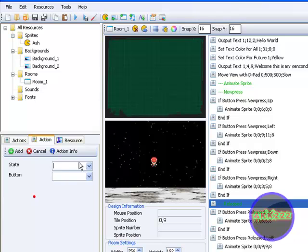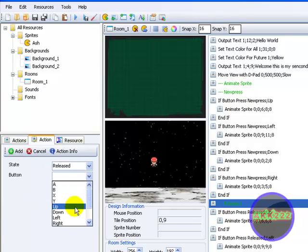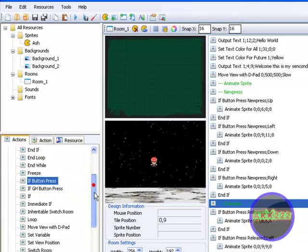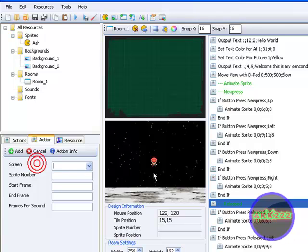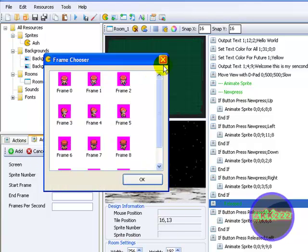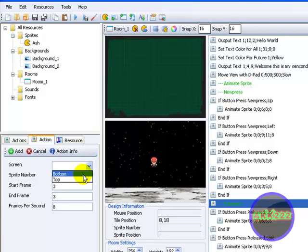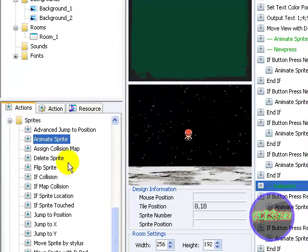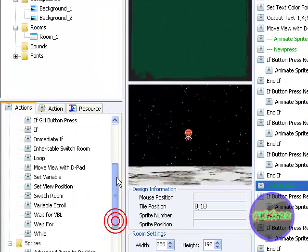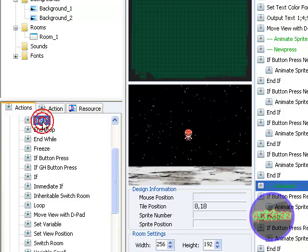And now if button press release — right. Finally, last one. Add. Release right. Start frame 3, end frame 3. I guess it's 3 — yes it is. Times per second 8. Sprite number 0. And the bottom screen. Add. End if. End if. End if. Yes.